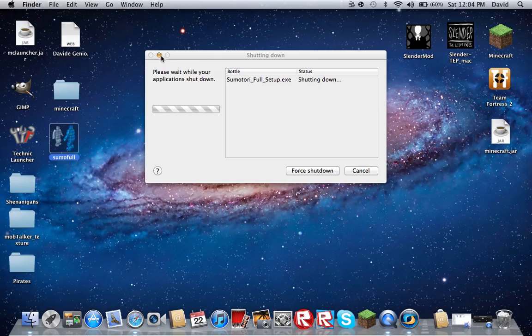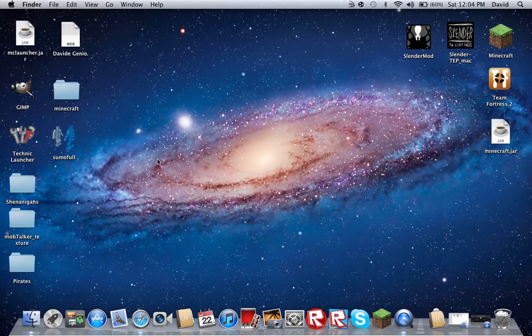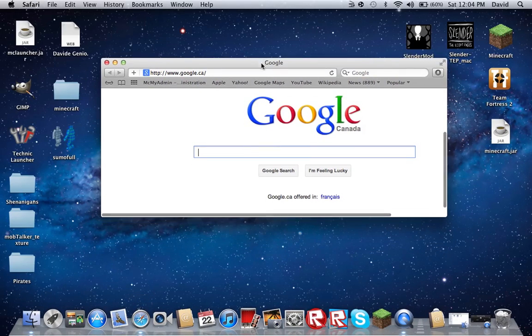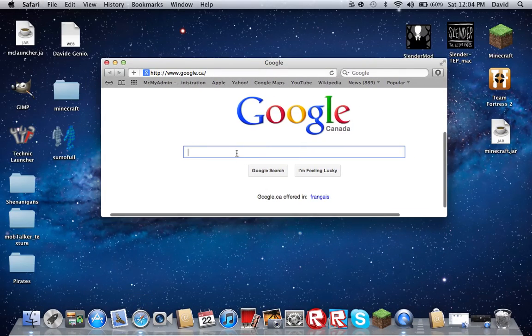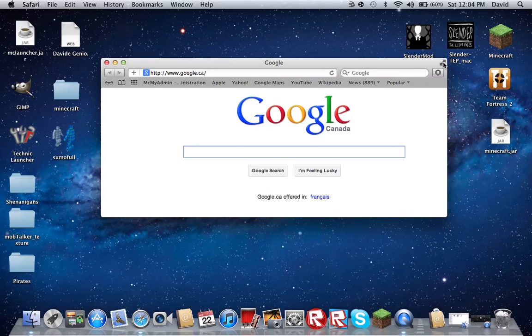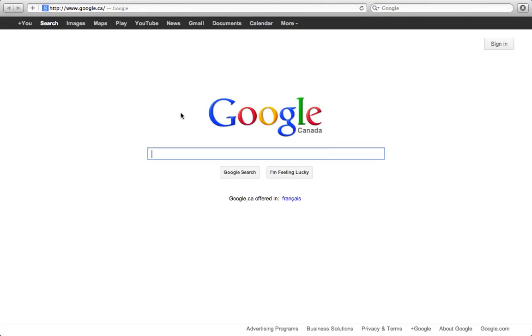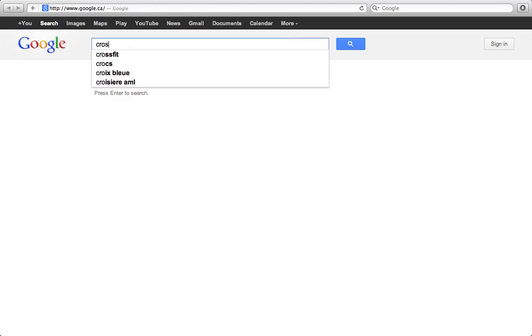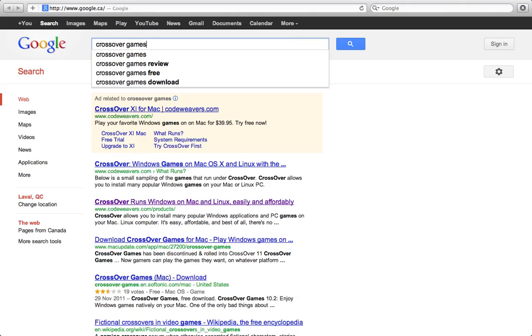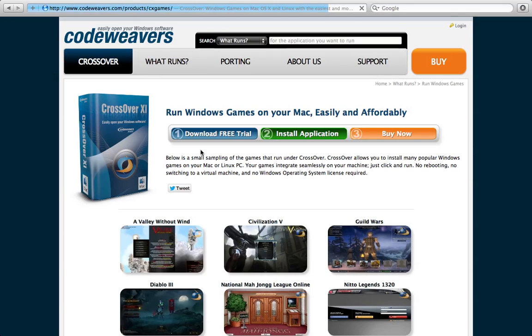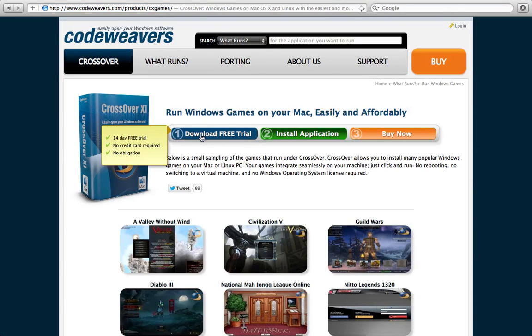So let me just close this. Let's get this open. CrossOver Games, Mac OS. This is for Mac, by the way. You click Download Free Trial.